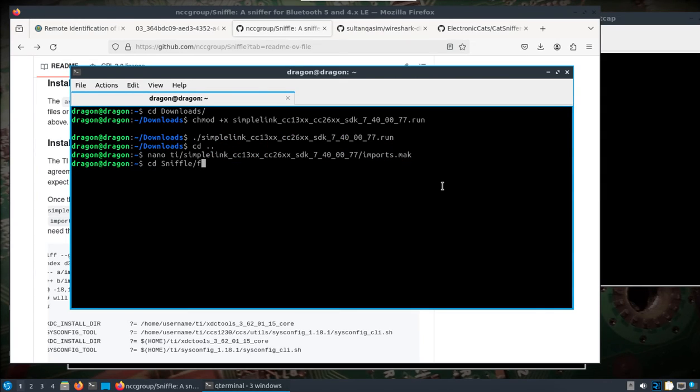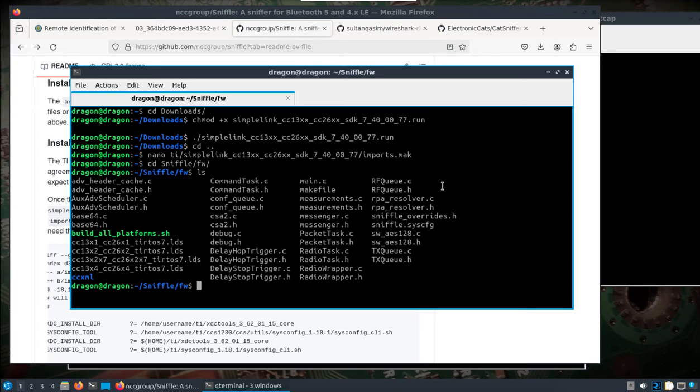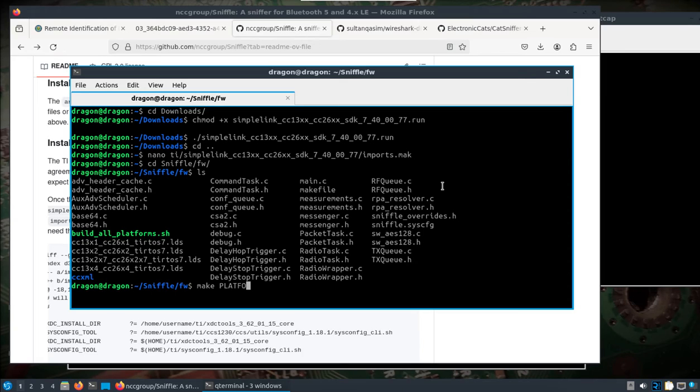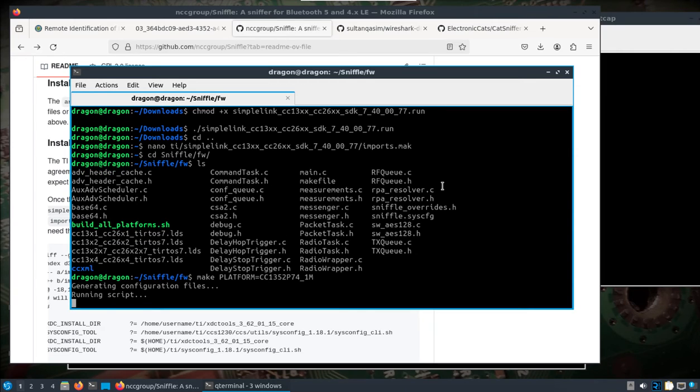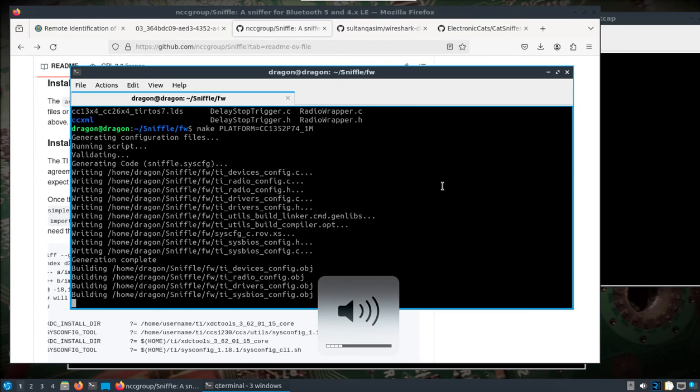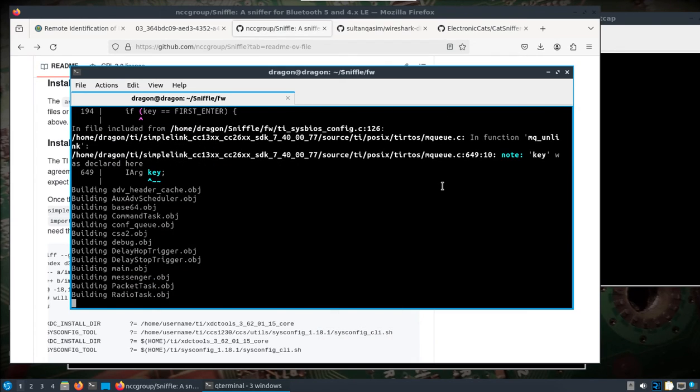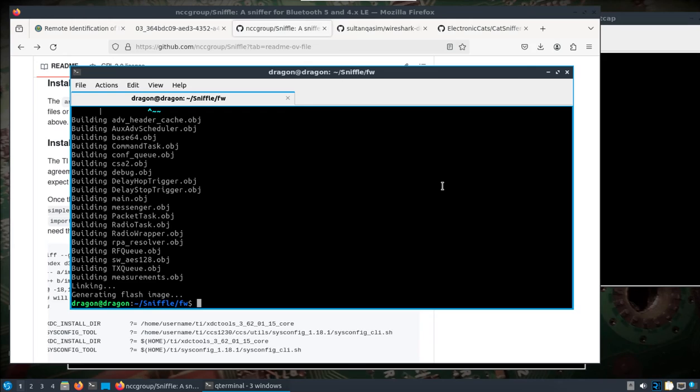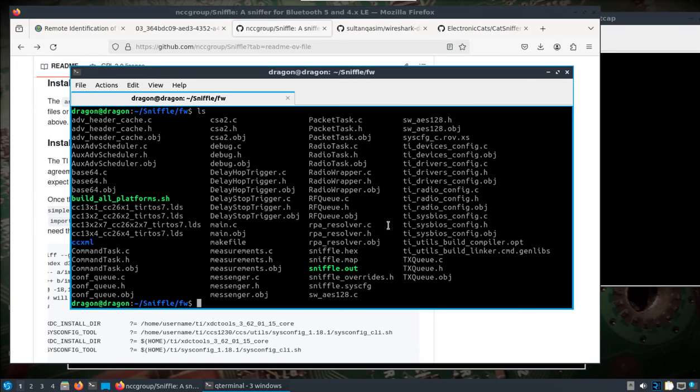If we change into our sniffle firmware directory, we're going to build specifically for the cat sniffer. Alright, we should be able to run make platform equals cc1352p74 and we'll do a 1m_1m. If you have everything set up just like I've shown thus far, you should have everything you need to build that firmware. And then if you look in the directory, you'll see there is the sniffle.hex.